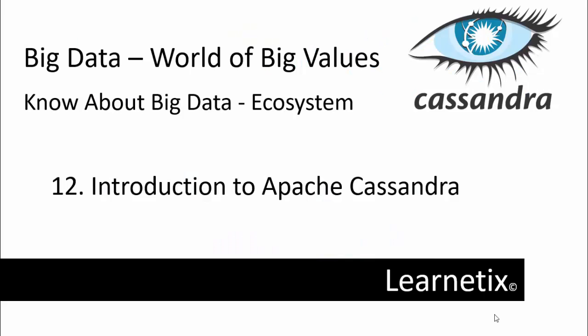Hello everyone, welcome back to my learning session of Big Data, the world of Big Values. In this session and entire tutorial, we are covering Big Data Ecosystems and its related terms. This is my twelfth video of this entire tutorial, and in this video we are going to discuss Apache Cassandra.